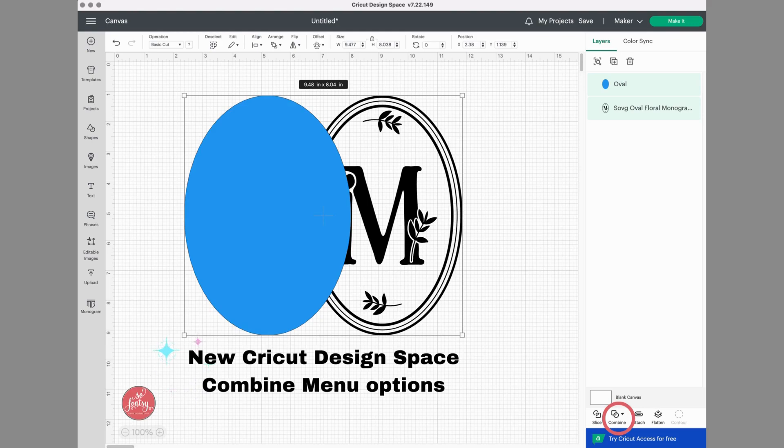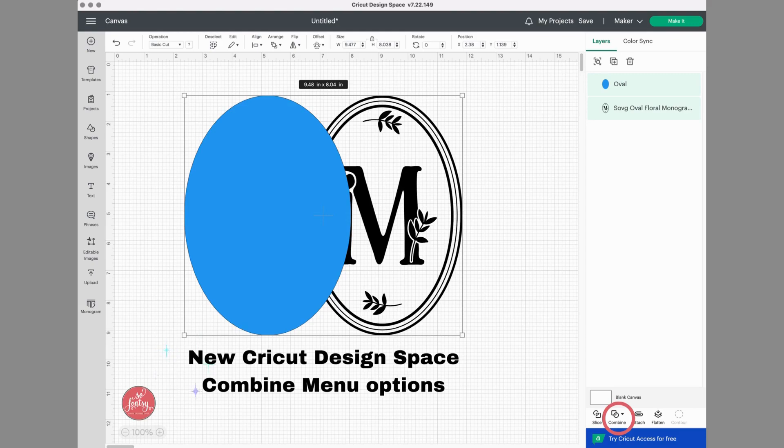In order to activate the menu though, you need to select two or more layers on your canvas. I'm using the oval floral monogram, which is part of So Fancy's Spring Crafters bundle, and you can visit the link below for that limited time bundle deal.